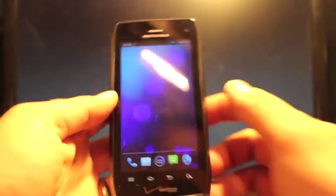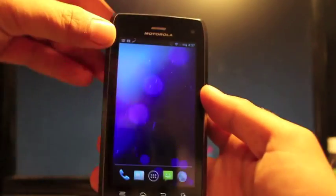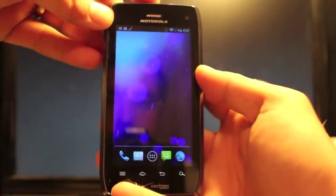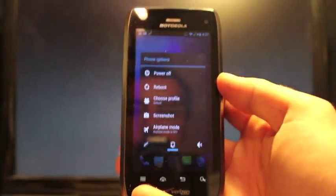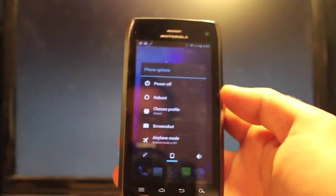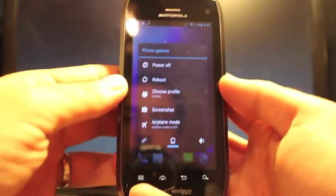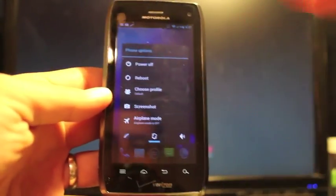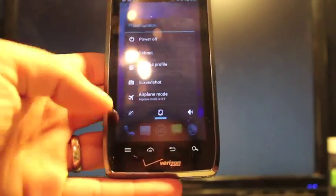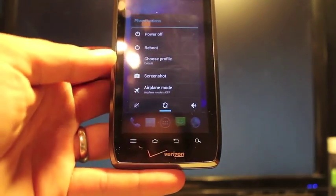So another thing here is if we hold down the power button, you do get a full power options, including reboot, which you can reboot into recovery. That way you have your screenshot option there as well and some toggles.